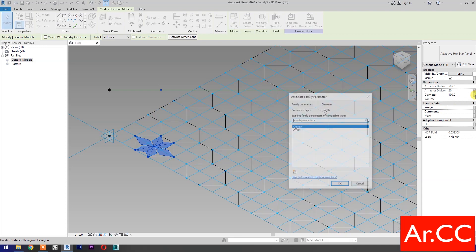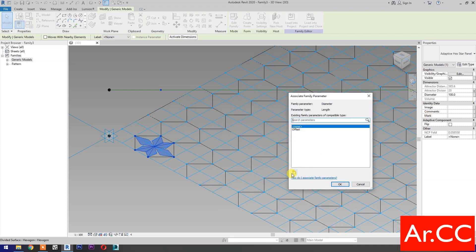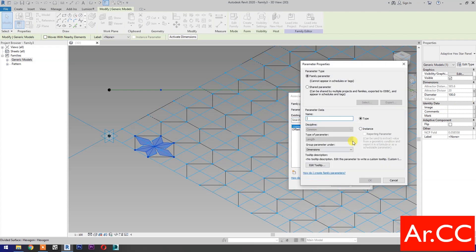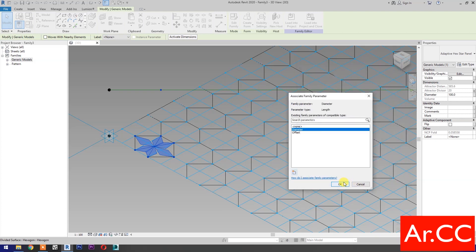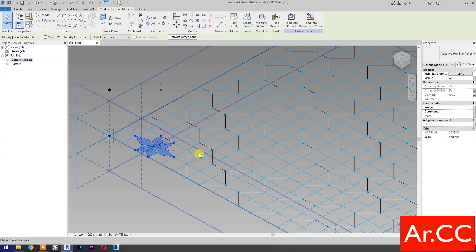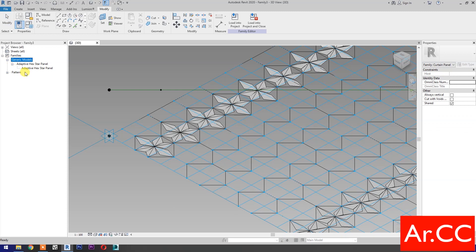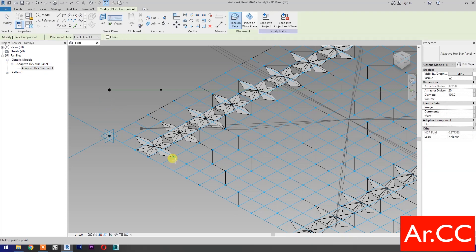Go to Diameter. Associate Family Parameter. Select Instance. Name it Diameter. OK. Then select the Repeat. Repeat the process.